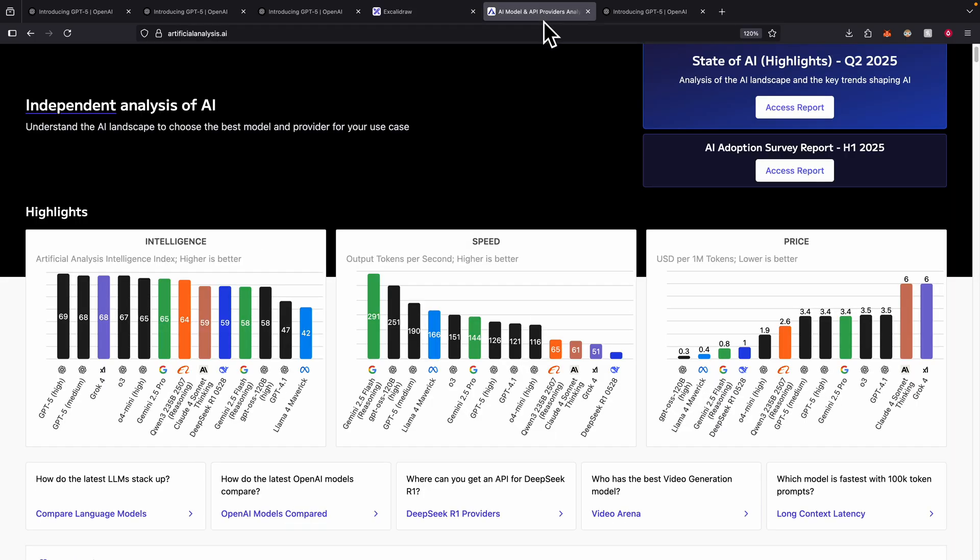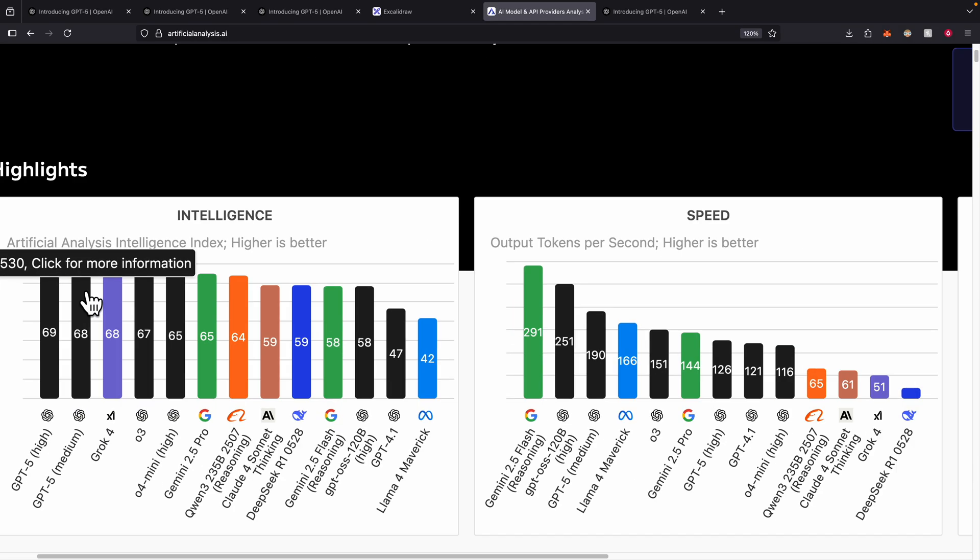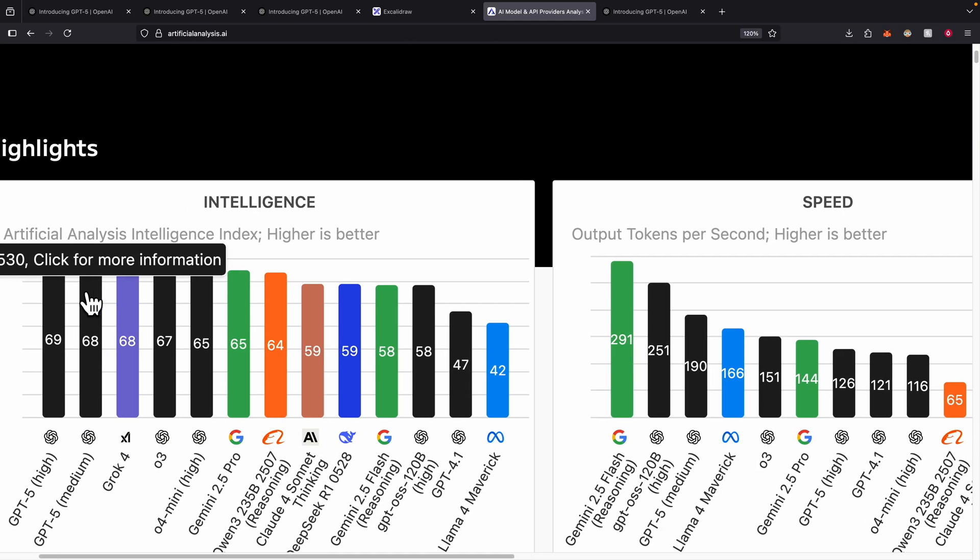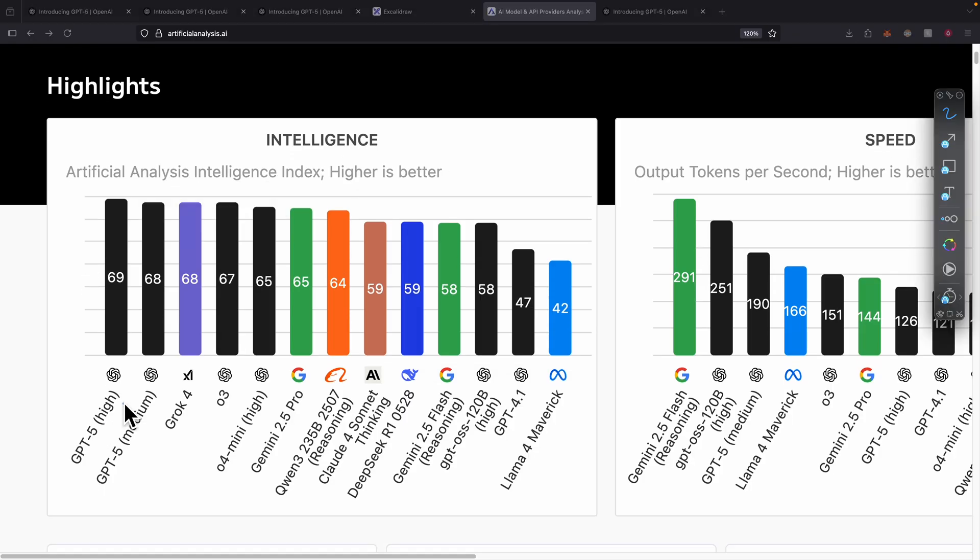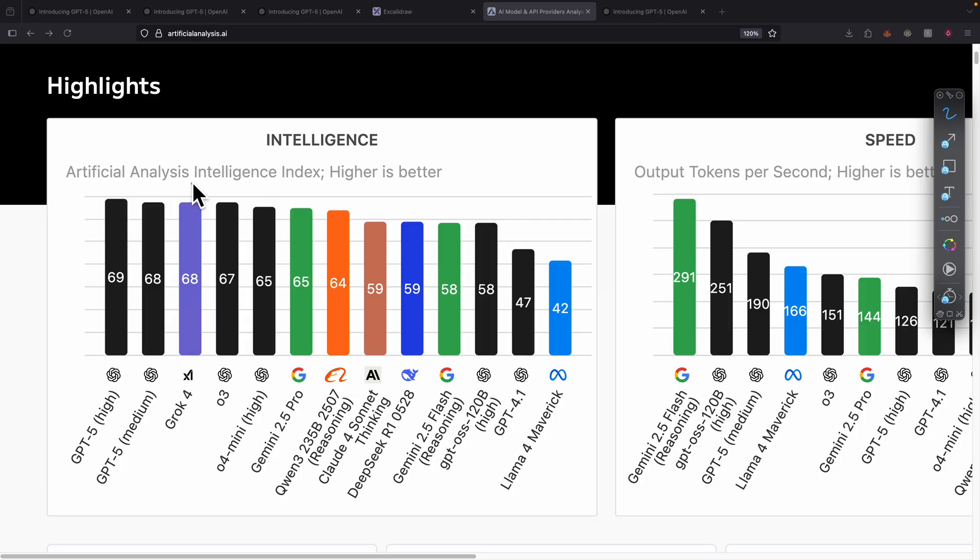Let's compare that with other models out there in the market, things like Gemini or Claude. If we look at the intelligence score, you can see that GPT-5 right now is the highest among all large language models in terms of intelligence index. We have GPT-5 and then Grok 4, O3 and so on.